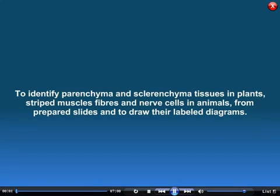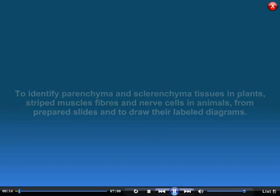To identify parenchyma and sclerenchyma tissues in plants, striped muscle fibres and nerve cells in animals from prepared slides, and to draw their labelled diagrams.